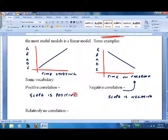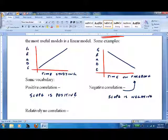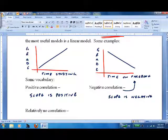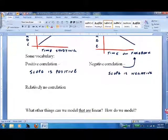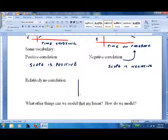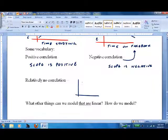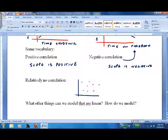Since you guys already understand the basics of slope, that's not really that complicated. For somebody who doesn't really know slope, that's a very interesting subject. You guys are way ahead of that. Relatively no correlation is where the data is all over the place — you can't draw a line through it. Just random data, like picking a card out of a deck and writing down the number.